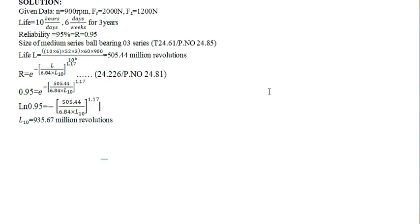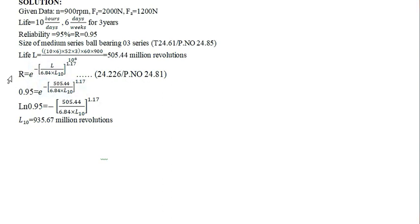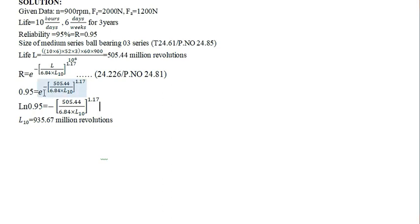Next, this is the formula for finding L10, because L we have found it, we have to find out the L10 here. Now, this is the R, what is the R value? 0.95, substitute in this formula. The formula number is also given here, page number and the formula number is given here. Substitute in this formula, L is nothing but 505.44, 6.5 into L10, raised to 1.17, E raised to minus it.